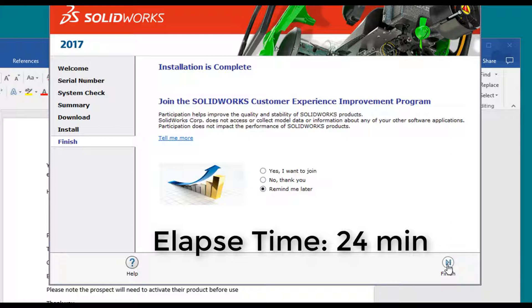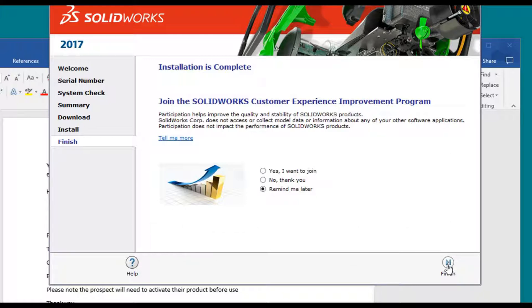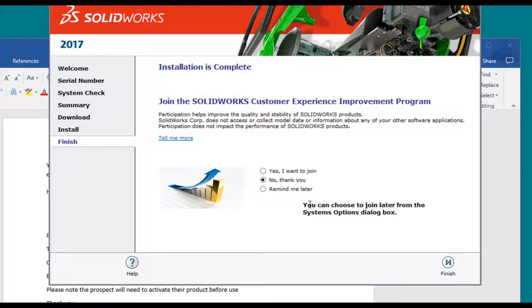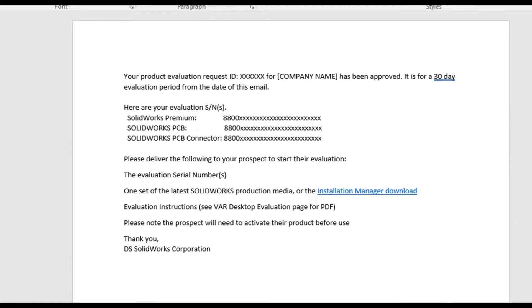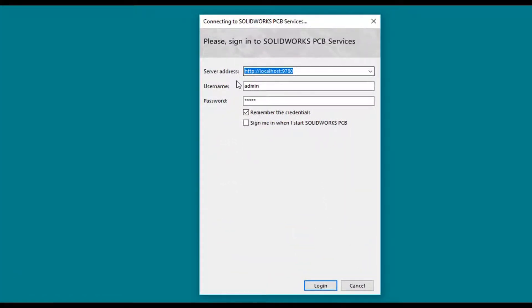SOLIDWORKS PCB has now been downloaded and installed. I'm going to select no at this point, but you are certainly encouraged to participate in the program if you choose to do so. I'm going to press finish. Now I'm going to bring up SOLIDWORKS PCB 2017. The splash screen has come up. What we've got over here is our request to log in. It does have our localhost 9780. I'm going to leave it as is and press login.